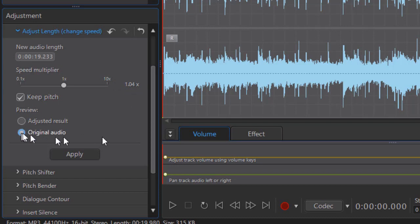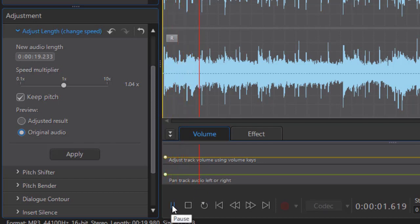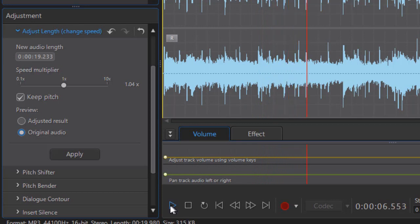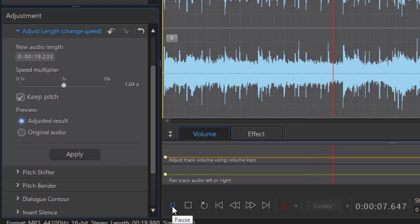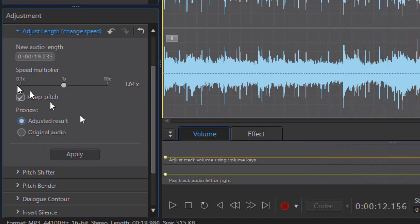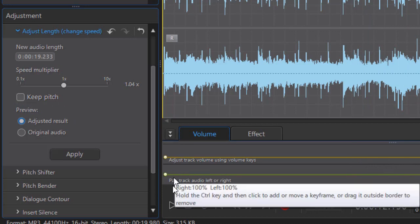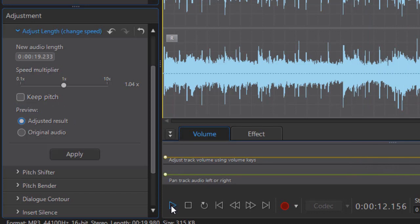So if I listen to the original and play it... Now let's listen to the adjusted result with the Keep Pitch selected. Not much difference.